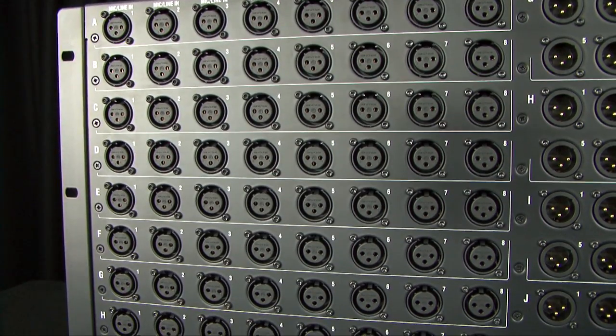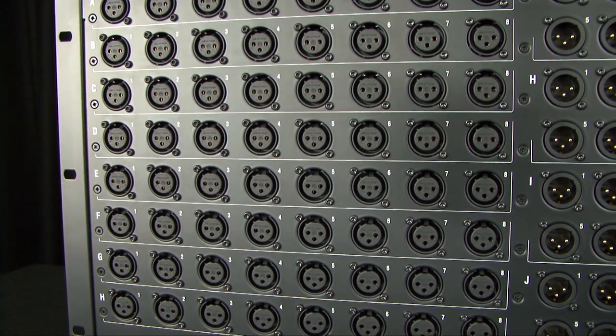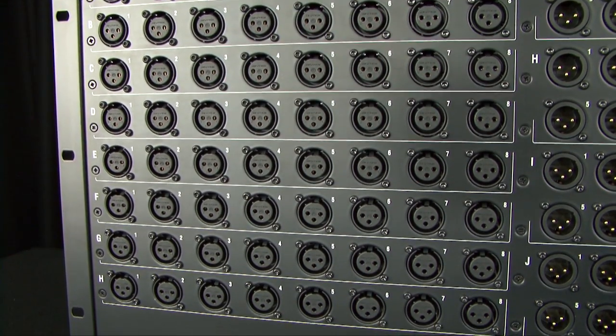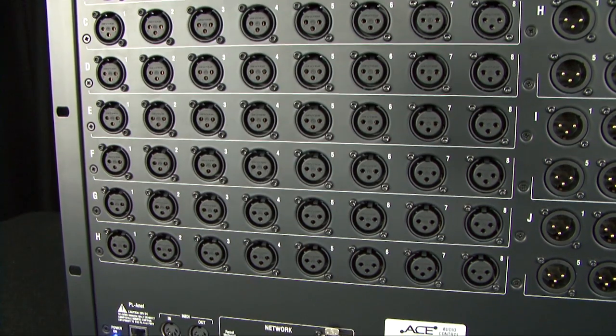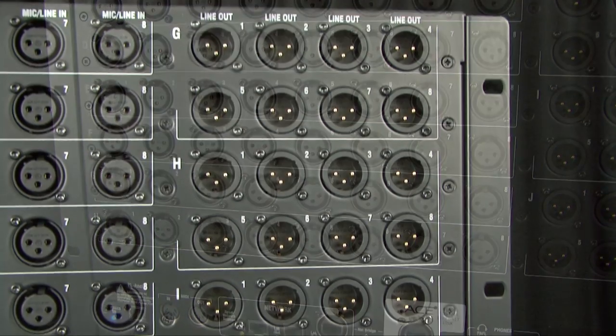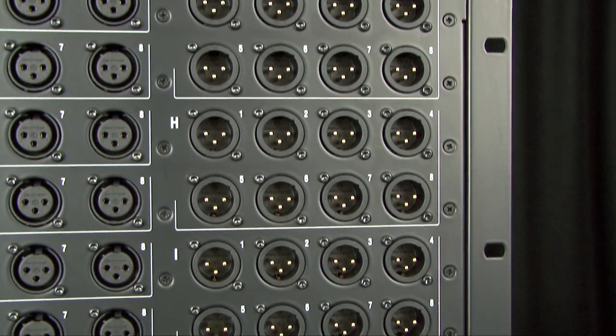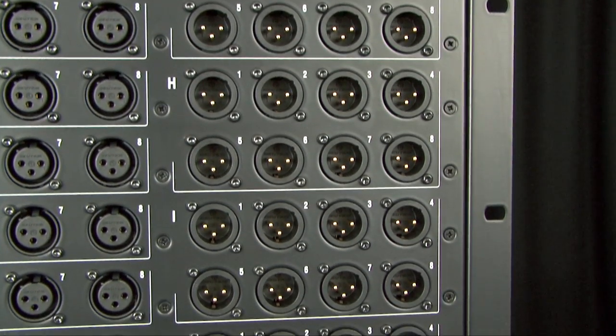All iLive Mix Racks provide enough DSP power to process up to 64 input channels, regardless of the number of physical input and output sockets available.